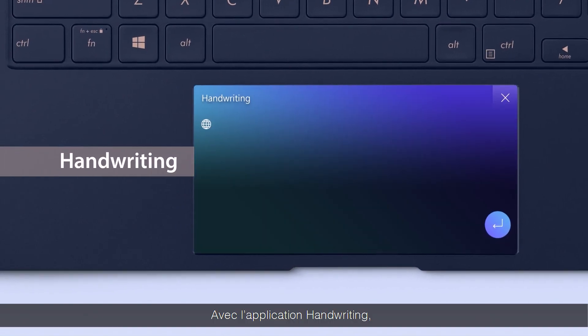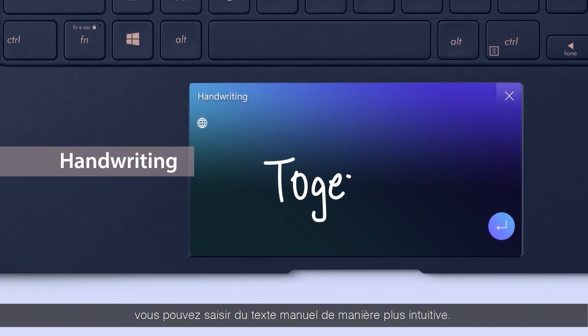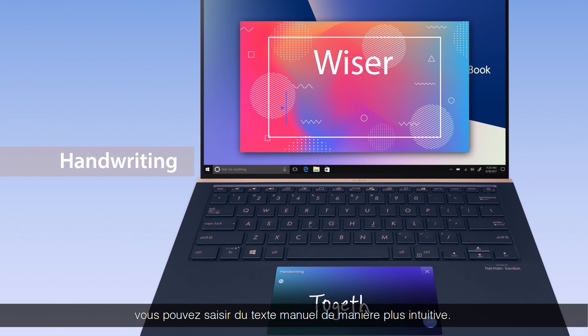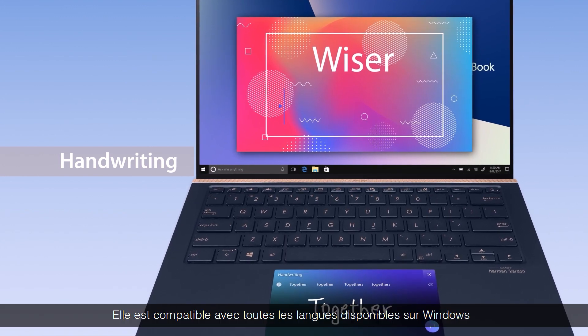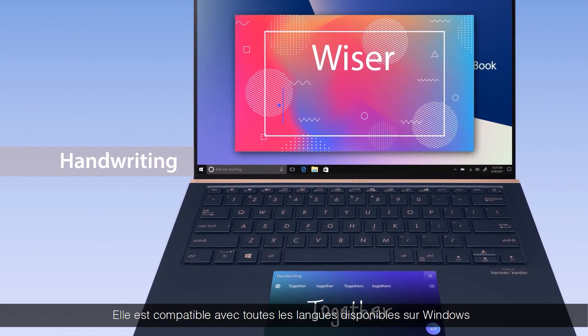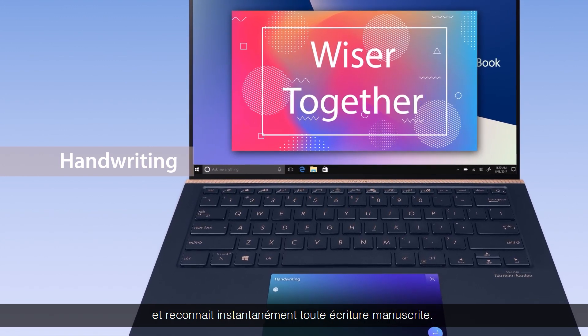With the handwriting app, you can input handwritten text in an intuitive way. It supports all Windows languages with handwriting recognition support.